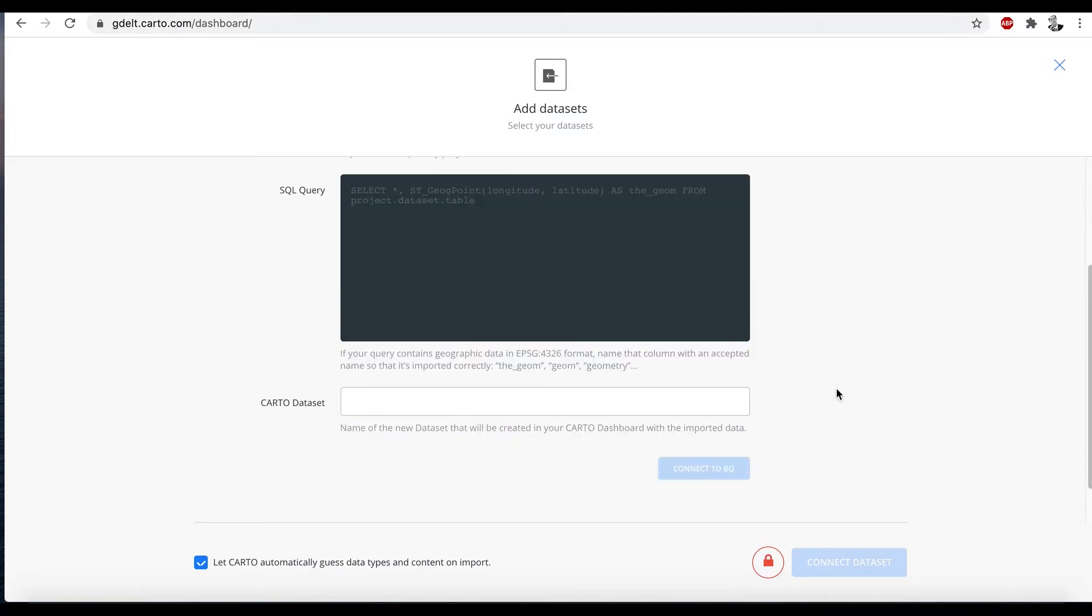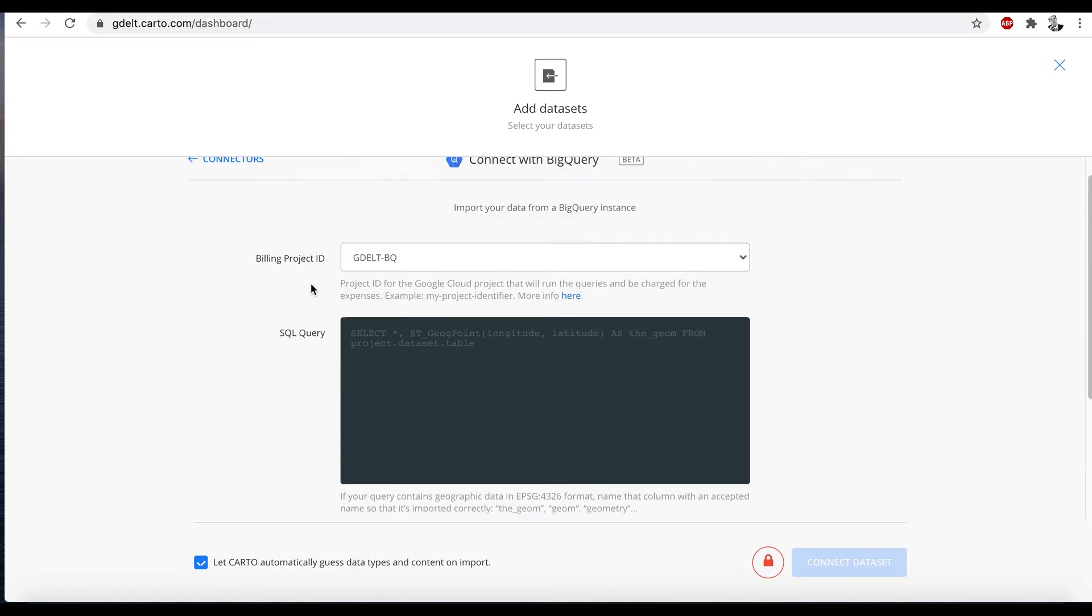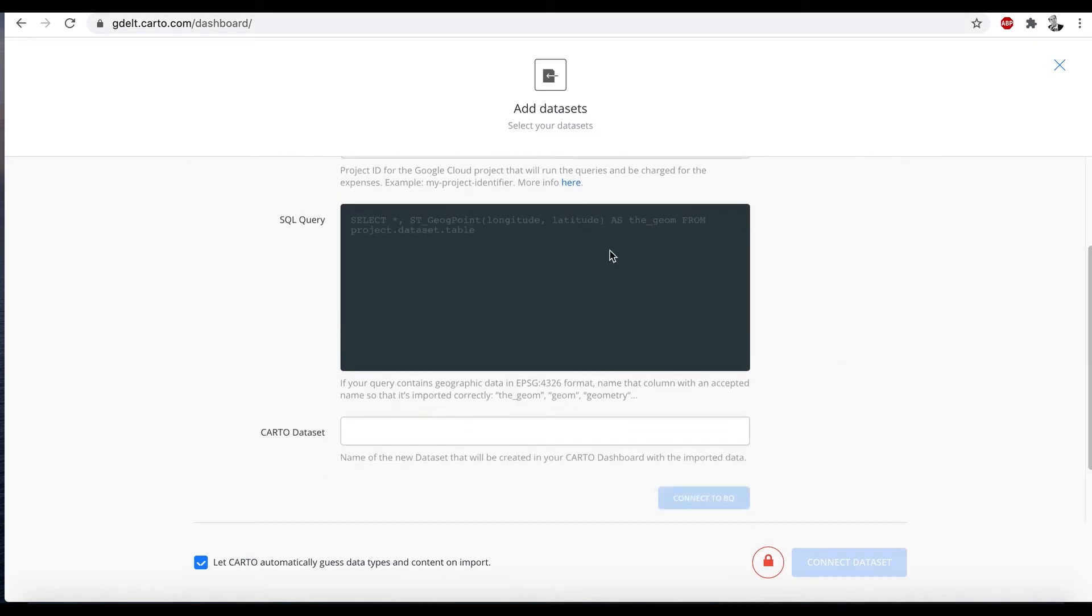You can see all it asks us for is the billing project ID. So that's our Google Cloud project. We have a space here to paste in our SQL query and then we give it the name of the table we want to write to.